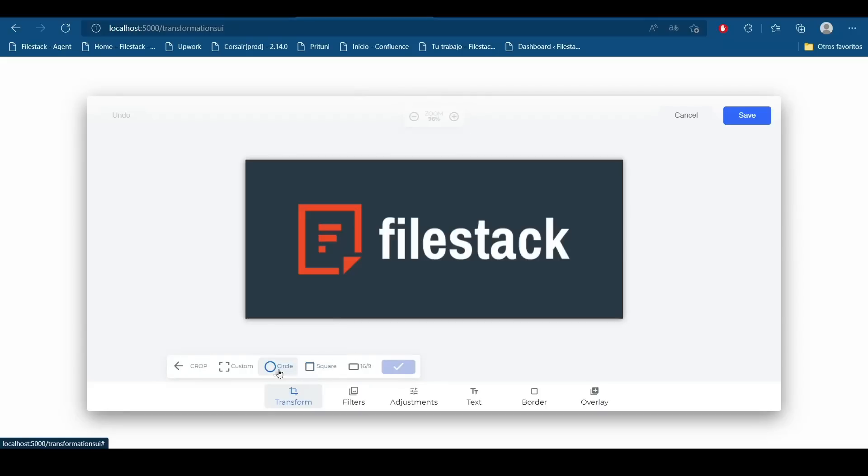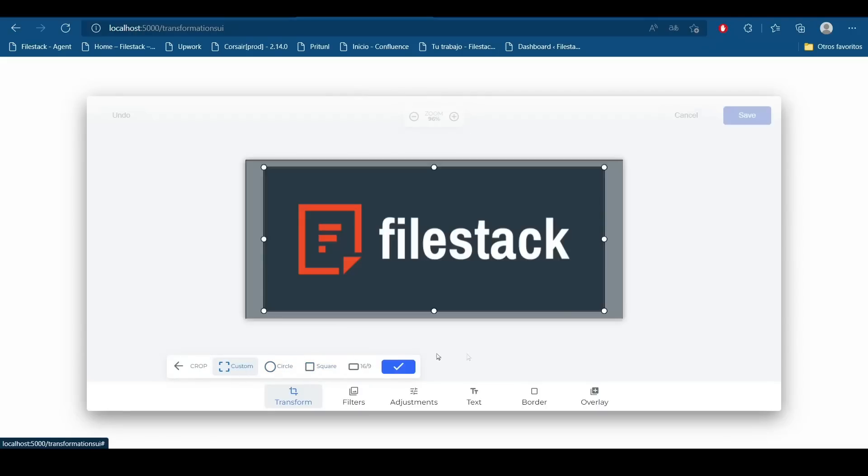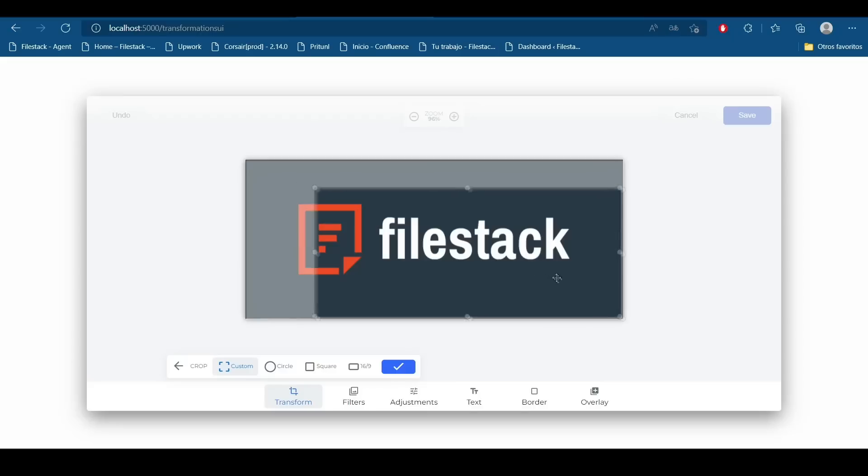I can do a lot of things to it. I can make a crop for example, a customization crop, a circle, square, make it smaller.